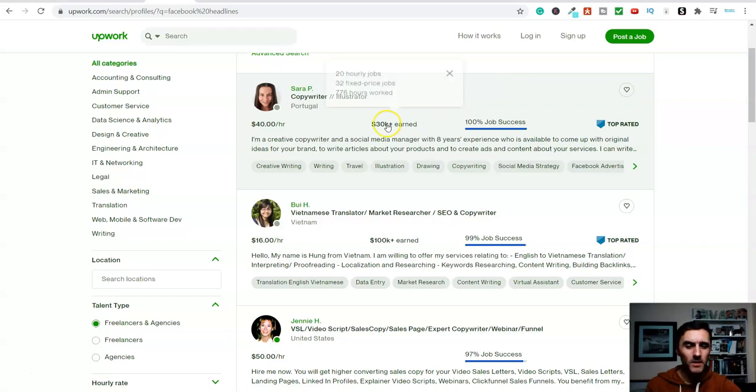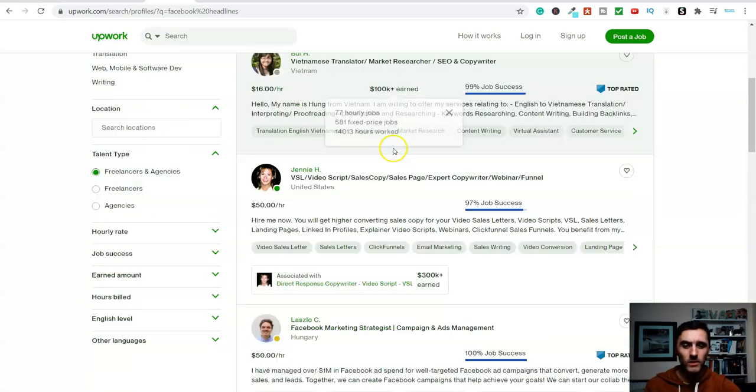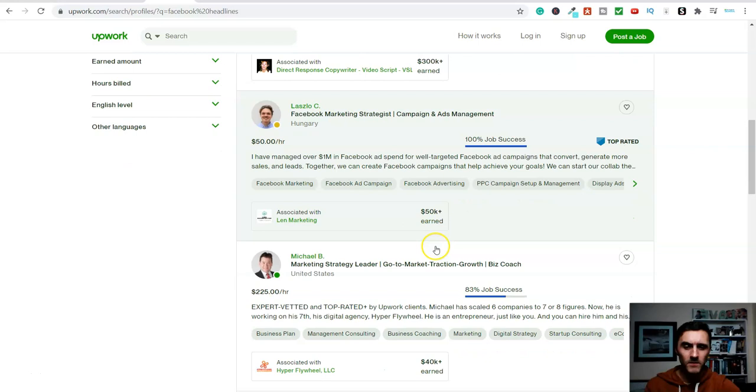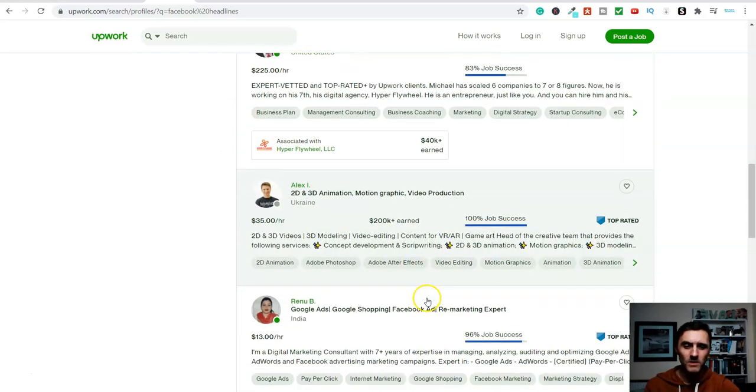And believe me when I say this, you can earn a hell of a lot more money with this method. In fact, let me quickly show you this. Let me close this down here, look. $30,000, $100,000. Come down here, $50,000, $40,000.